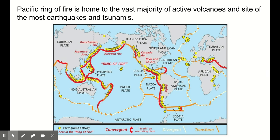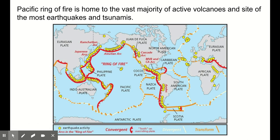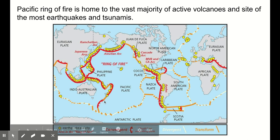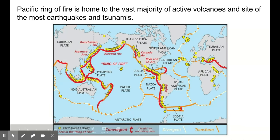The Pacific Ring of Fire is something you may have heard of. This is home to the vast majority of active volcanoes and the site of the most earthquakes and tsunamis. Let me outline the Pacific Ring of Fire — it starts here, goes all the way up, over, and down, outlining most of the Pacific plate and stretching across the coast of North and South America. All of these highlighted boundaries are mostly convergent boundaries.